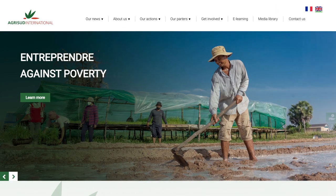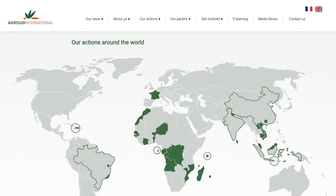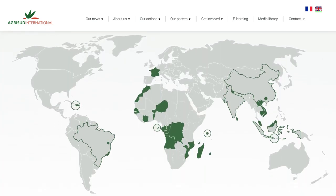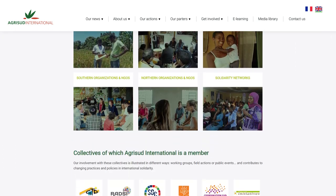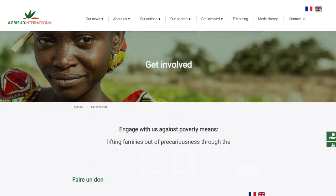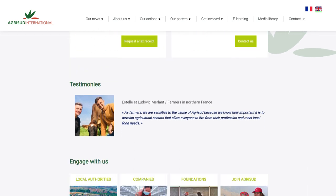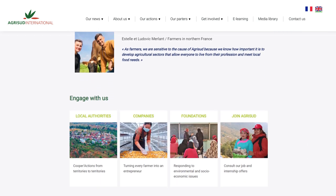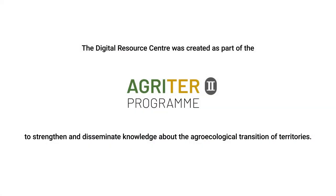Visit the new AgriSuite website to find out more about our actions around the world, our partners, and how you can get involved.